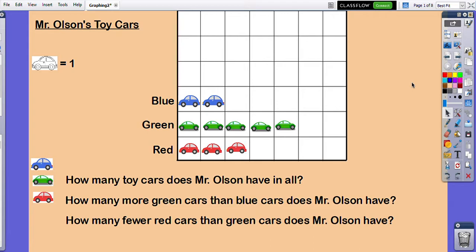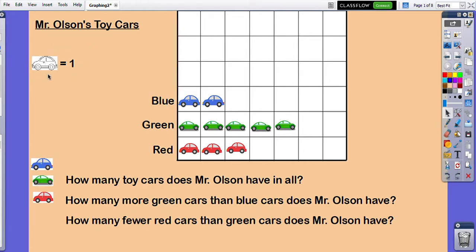The way we're going to be doing that mainly in this unit is with graphs. On this page you can see a graph called 'Mr. Olson's Toy Cars.' Some important things on this graph are labels — we're comparing the colors of my toy cars, so I have some blue, some green, and some red.